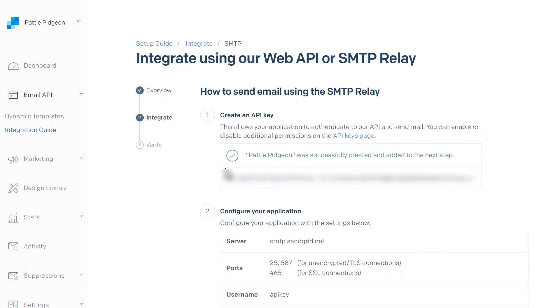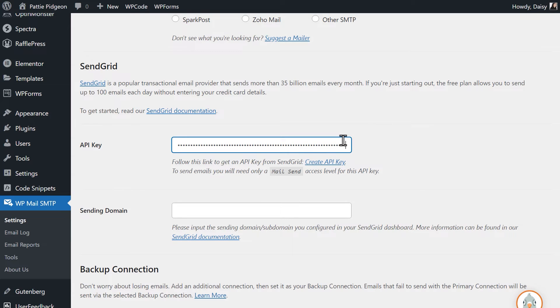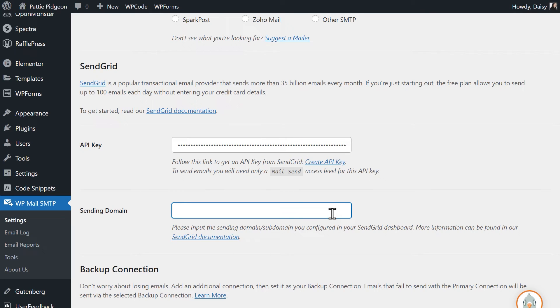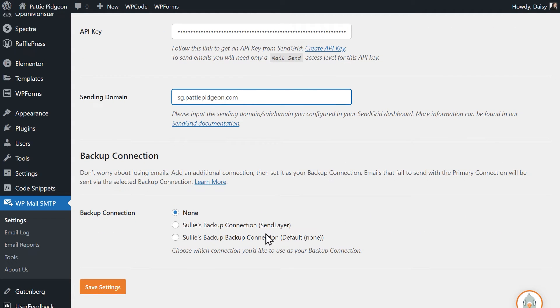Tab back to your SendGrid account, copy the API key and paste it into the API key field in WP Mail SMTP. The sending domain is optional. If you'd like to take advantage of this, simply type in the subdomain you created in SendGrid. When you're done, click the Save Settings button at the bottom of the page.